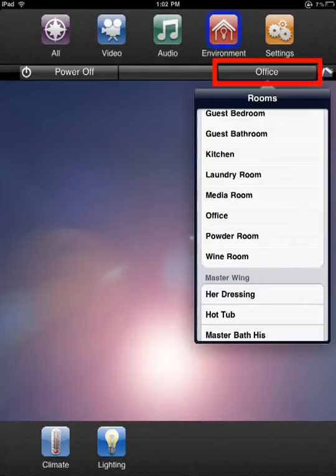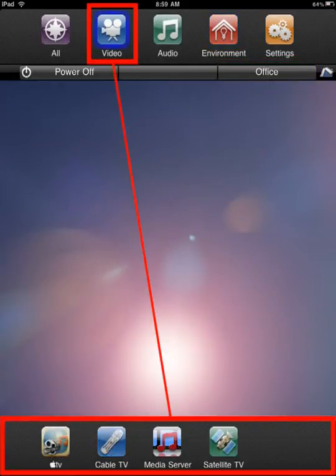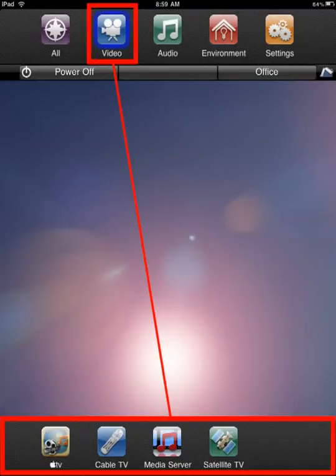Selecting the Device Category Video will provide all the available video devices in the Device Selection menu at the bottom of the screen. Video devices are simply sources you will view on your television, such as satellite, cable, or DVD.